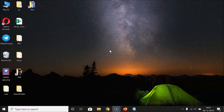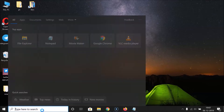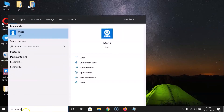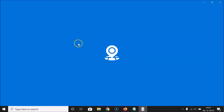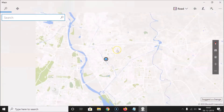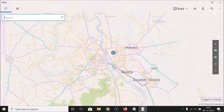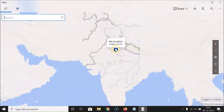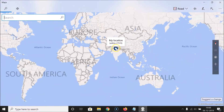What you need to do is open the Maps app first. Just click on the search box and search for Maps. Here we have the Maps app, so click on it to open it. It's now opened, and currently you can see that I don't have dark mode enabled — I have light mode.